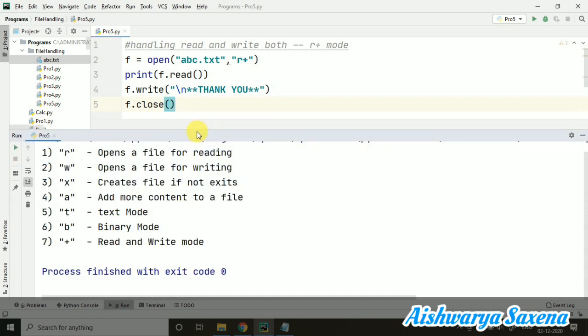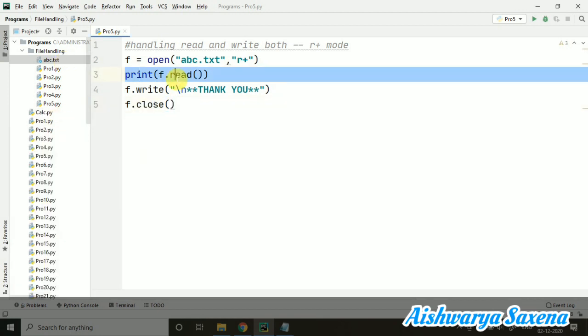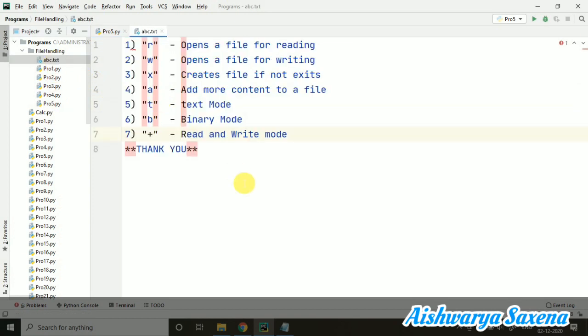Here you can see that all the things which were in the file are now here. Everything is read up with the help of this print f.read. And now I'm opening this ABC file, and you can see that this 'thank you' is now here in the file.